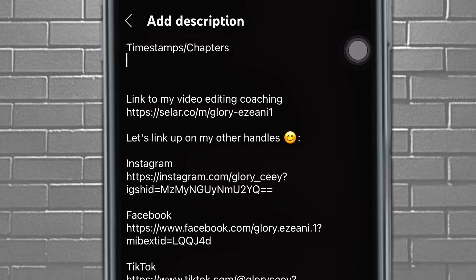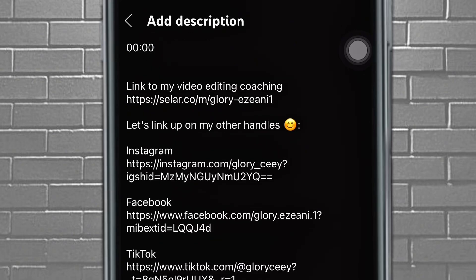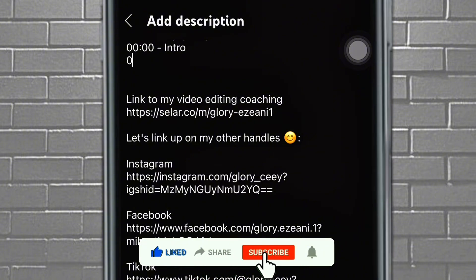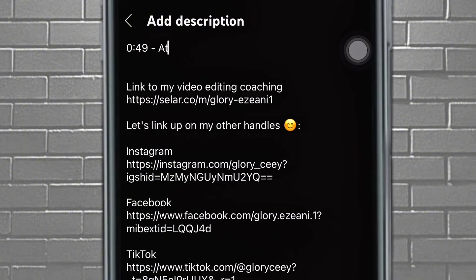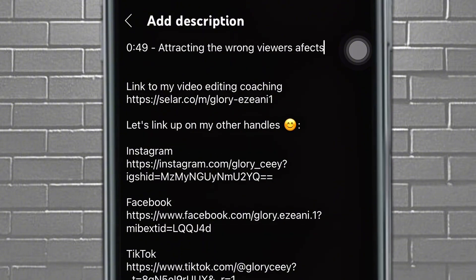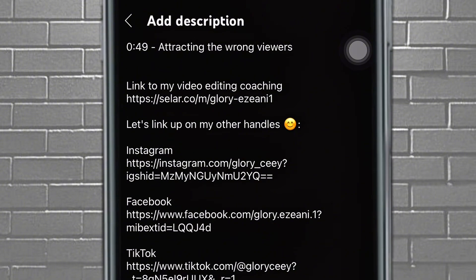You can write 'Timestamps' or 'Chapters' as a header, but it's not compulsory — YouTube will still recognize them. Then start with zero-zero and write 'Intro' — from the moment people click your video, that's your intro. You can write 'Intro,' 'Beginning,' or 'Start.' Then for the next timestamp, put your first point with a descriptive label. For example, my first point was about watch-for-watch, so I wrote 'Attracting the wrong viewers' — something with keywords that people searching for that topic will easily find.